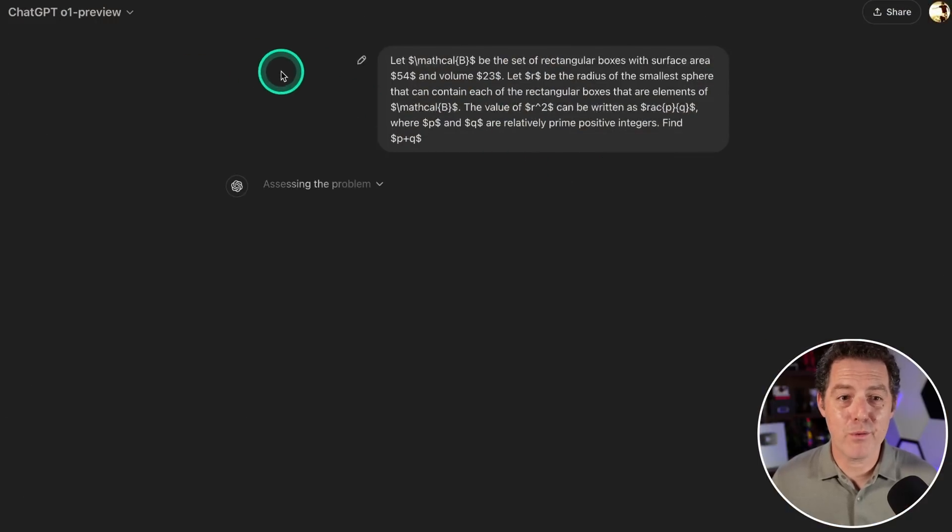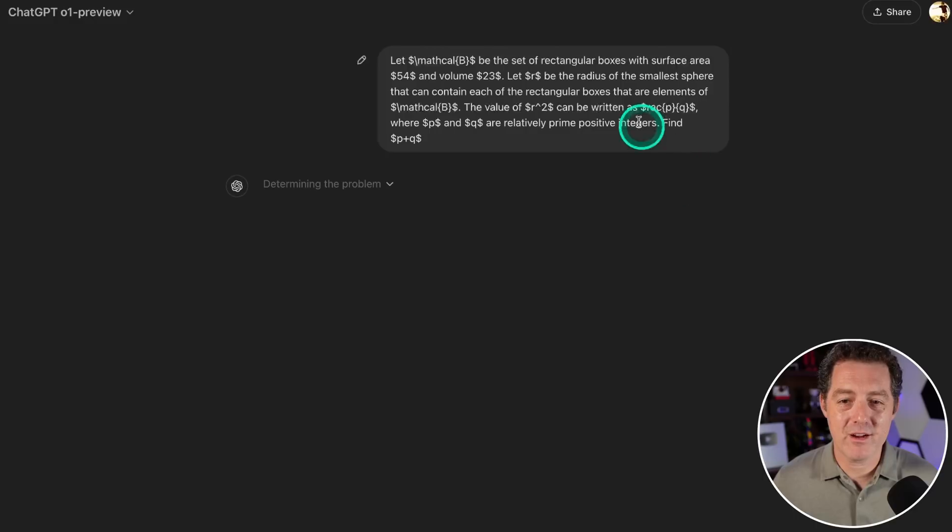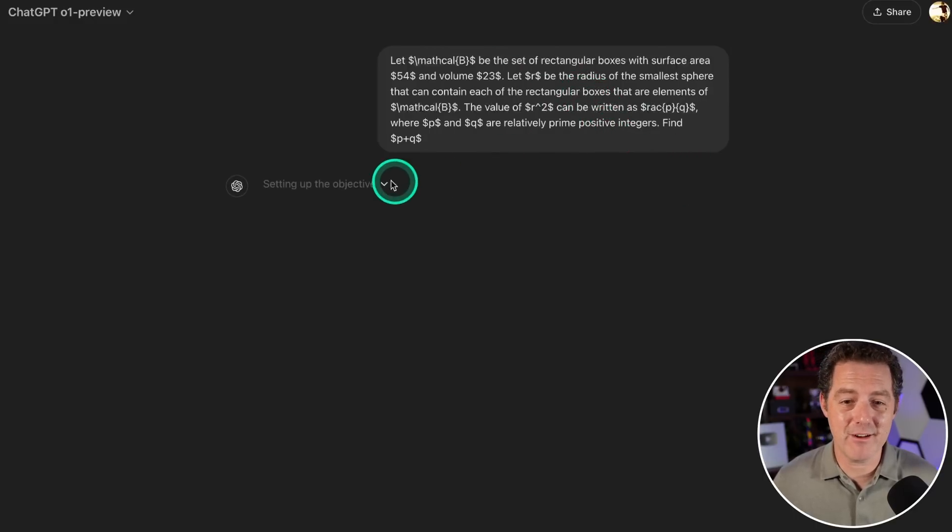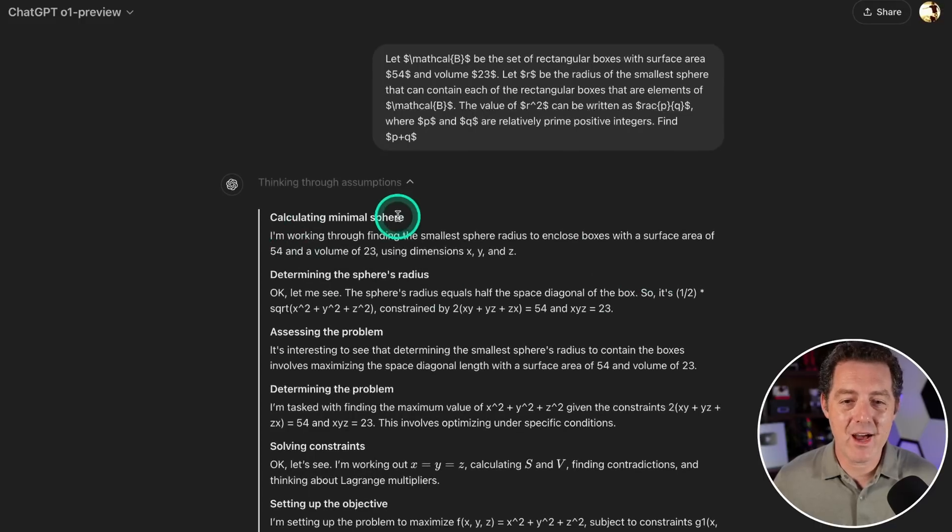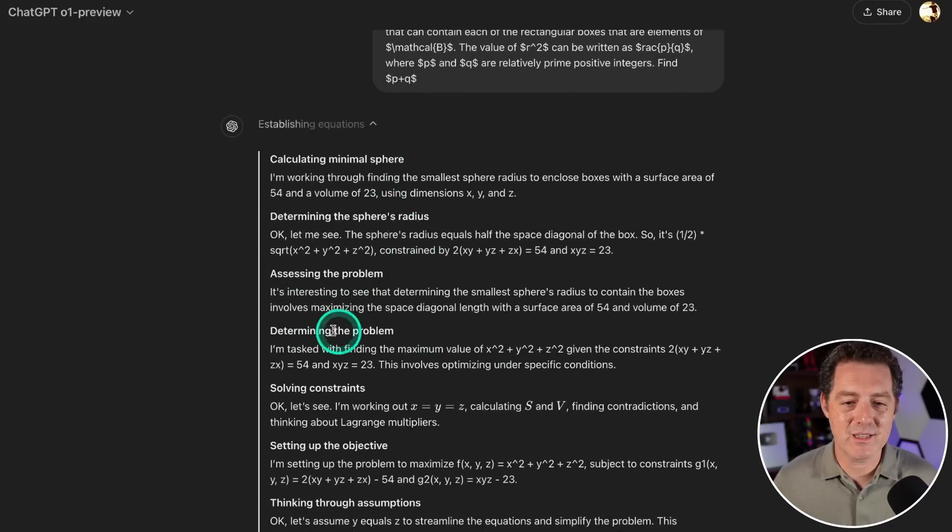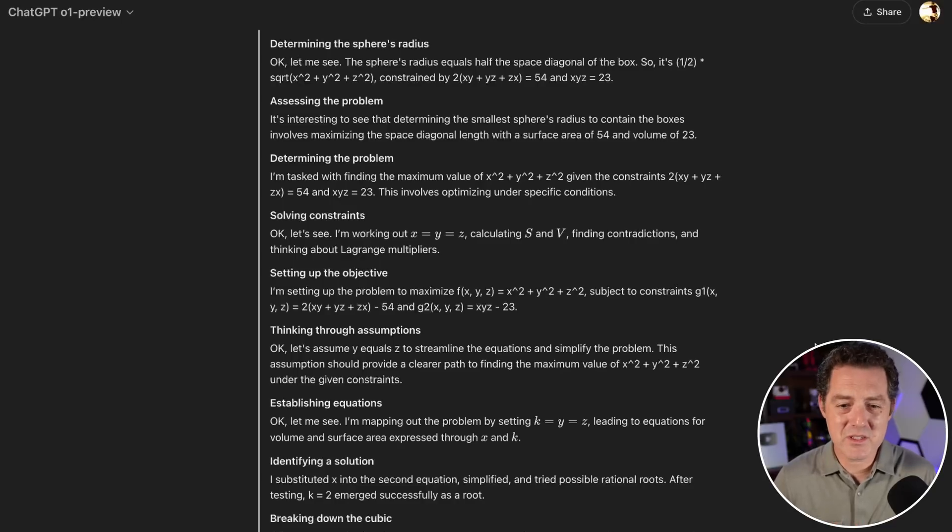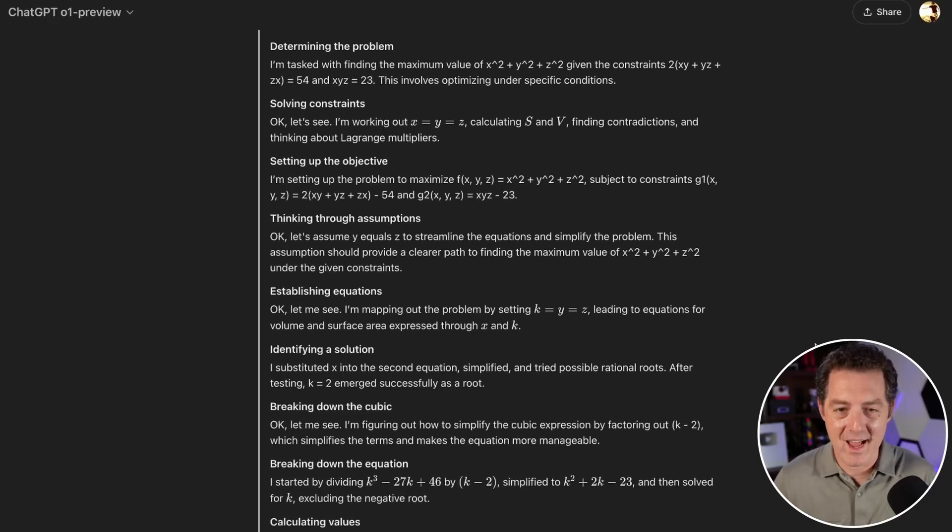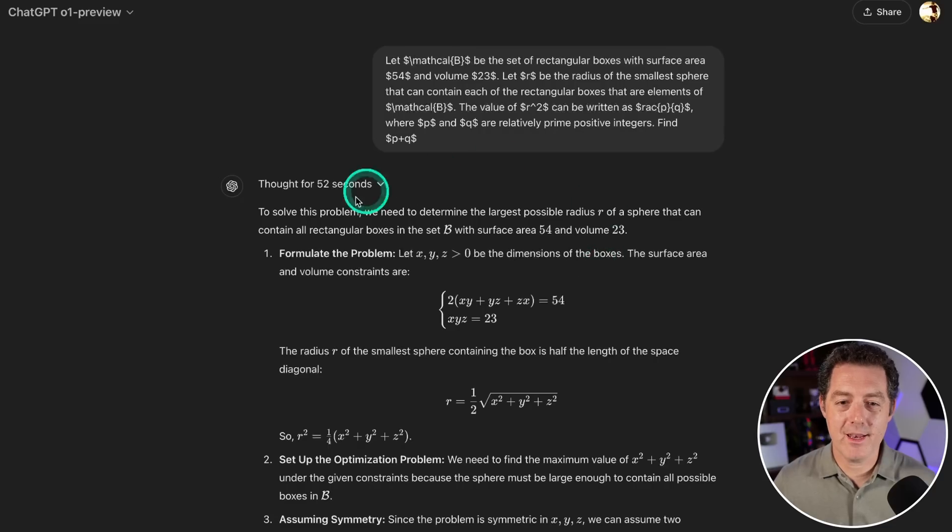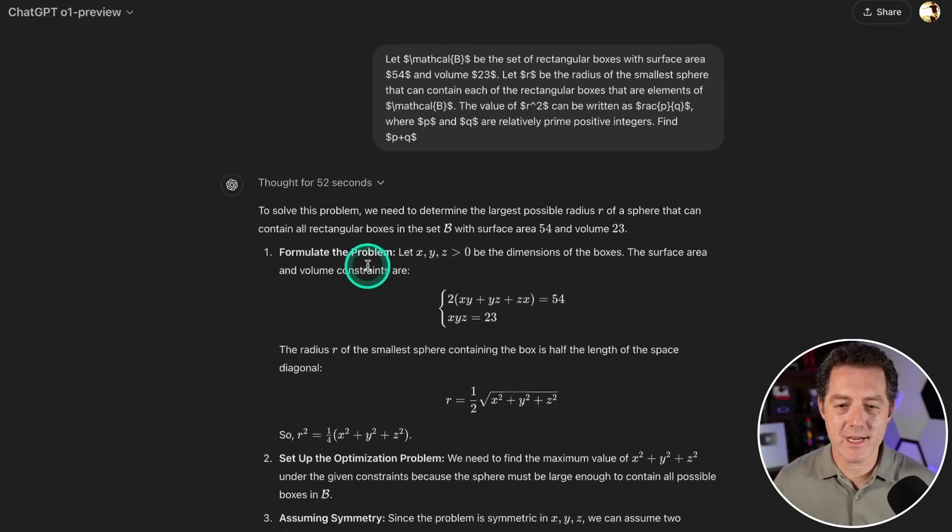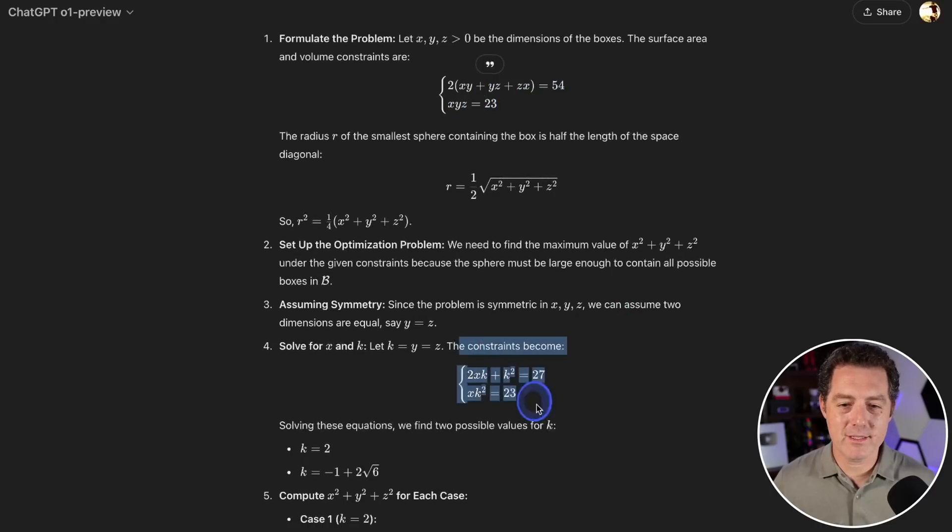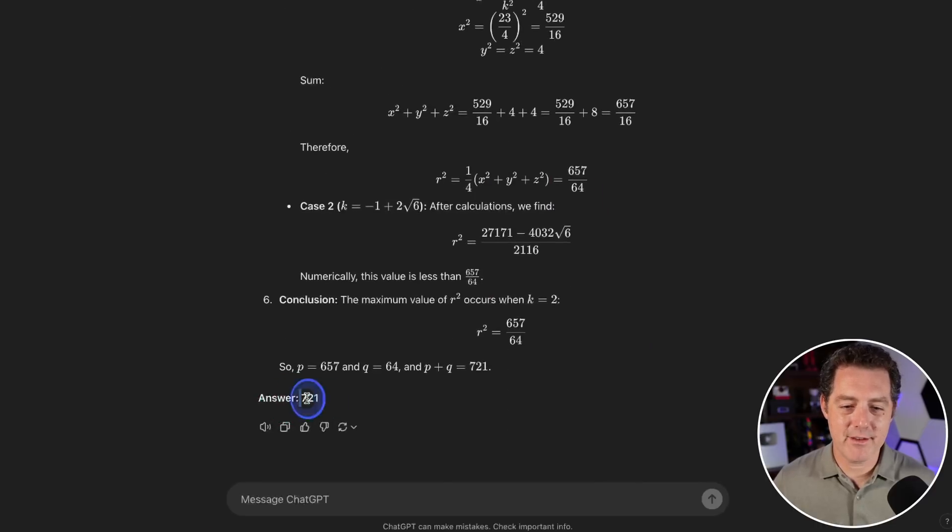I'm giving it one of the default prompts that o1 preview suggests—we have a mathematical formula here, a very complex one that I probably won't be able to solve myself. Calculating minimal sphere, determining the sphere's radius, addressing the problem. It is so impressive to see it breaking down these complex problems into thoughts and seeing the model think through these questions. Thought for 52 seconds. All the formatting is gorgeous and the answer is 721. This is very impressive.